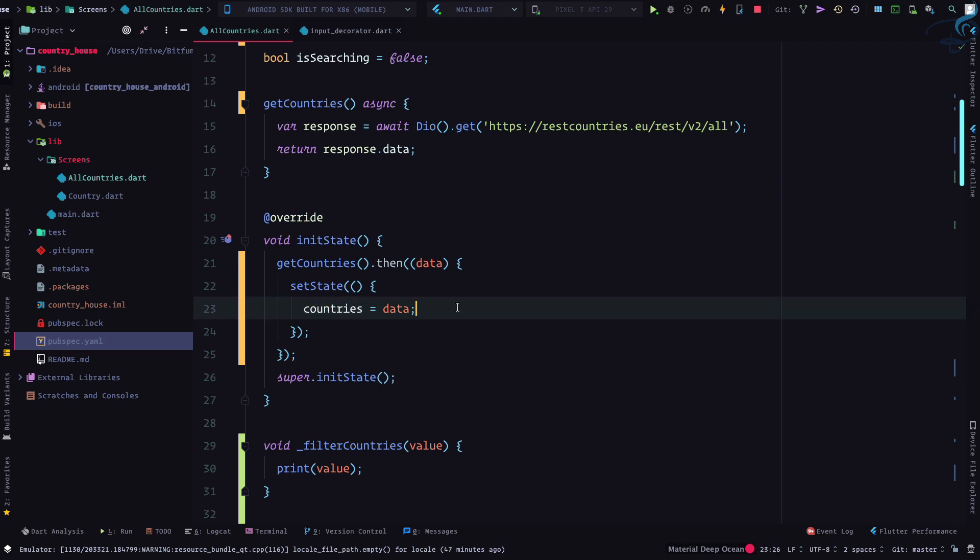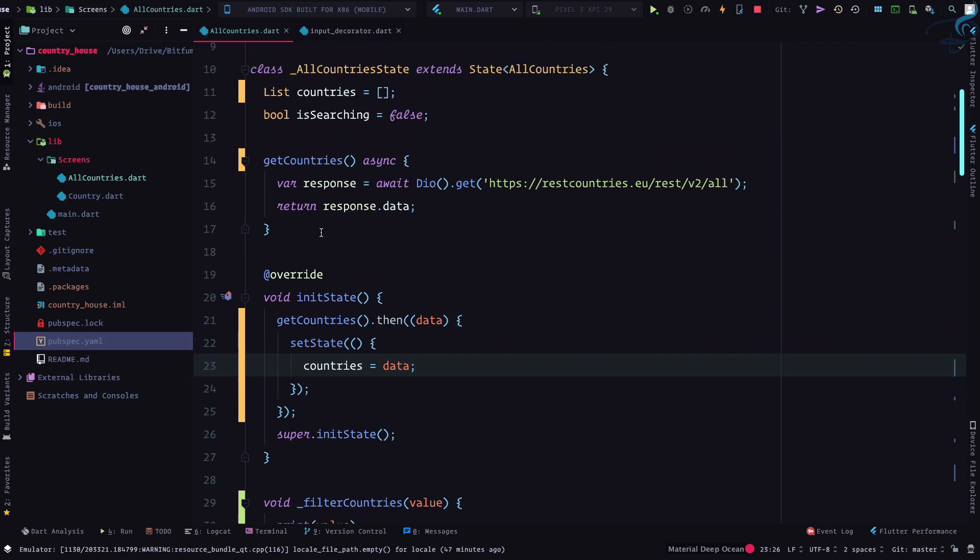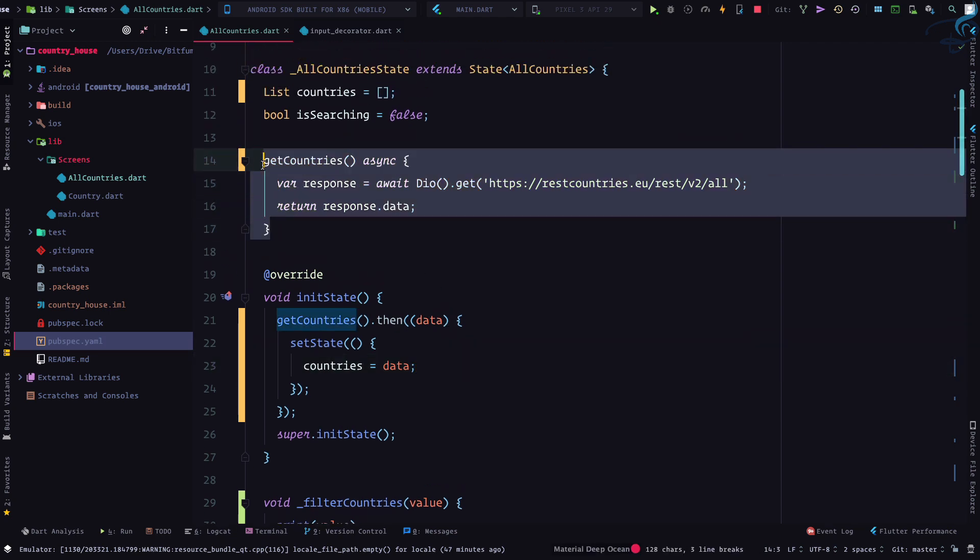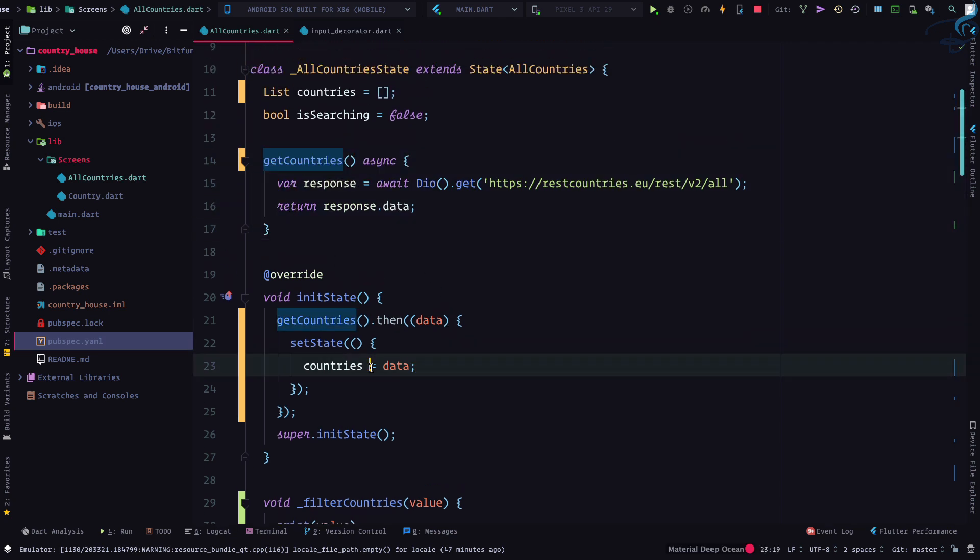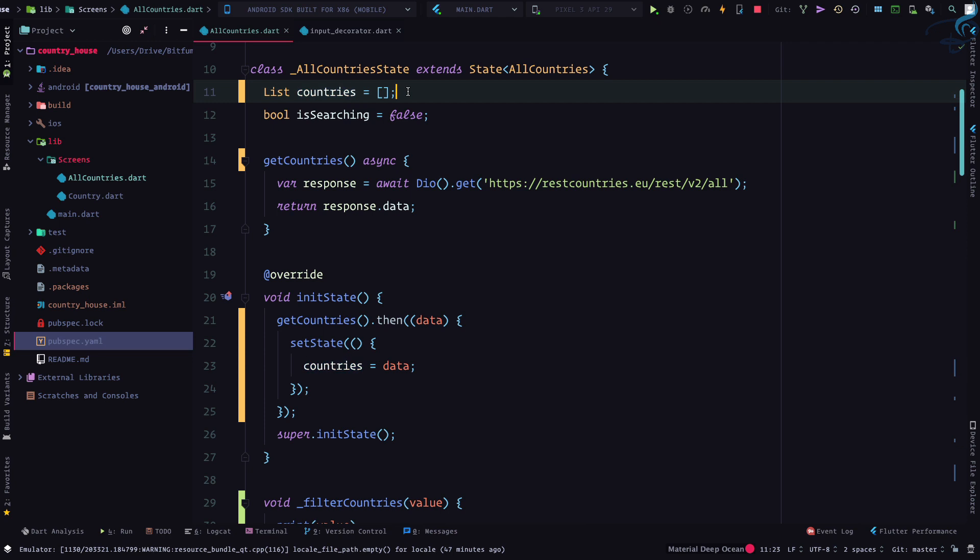But we also need to have some data which we are not going to touch, because when we firstly get the data, we are storing it here. Then we need another list which will hold the filtered data.